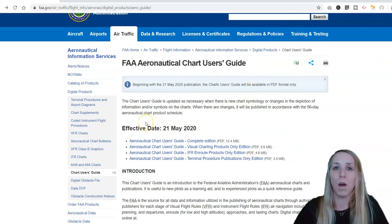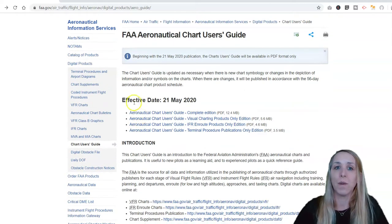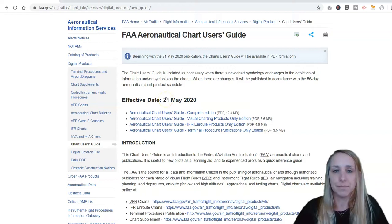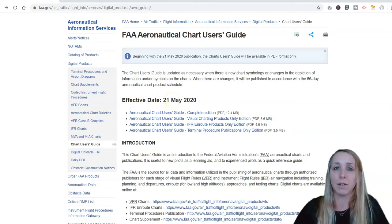One thing you always want to do when you're using publications from the FAA is make sure you're using the most current publication. Right here it says the effective date is 21 May 2020. So if you find another document from a previous month, you'll know it's not current. Always double check your currency date on all of your FAA publications.